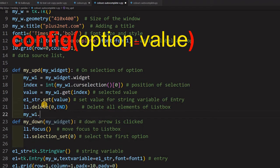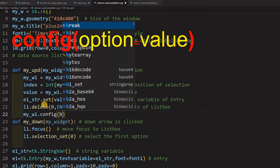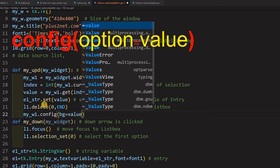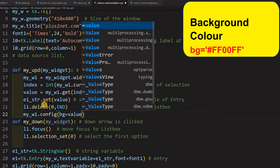So I am configuring - one of the options is bg or background, that is background color. And this I am equating it to value. Now let us just save this and run.